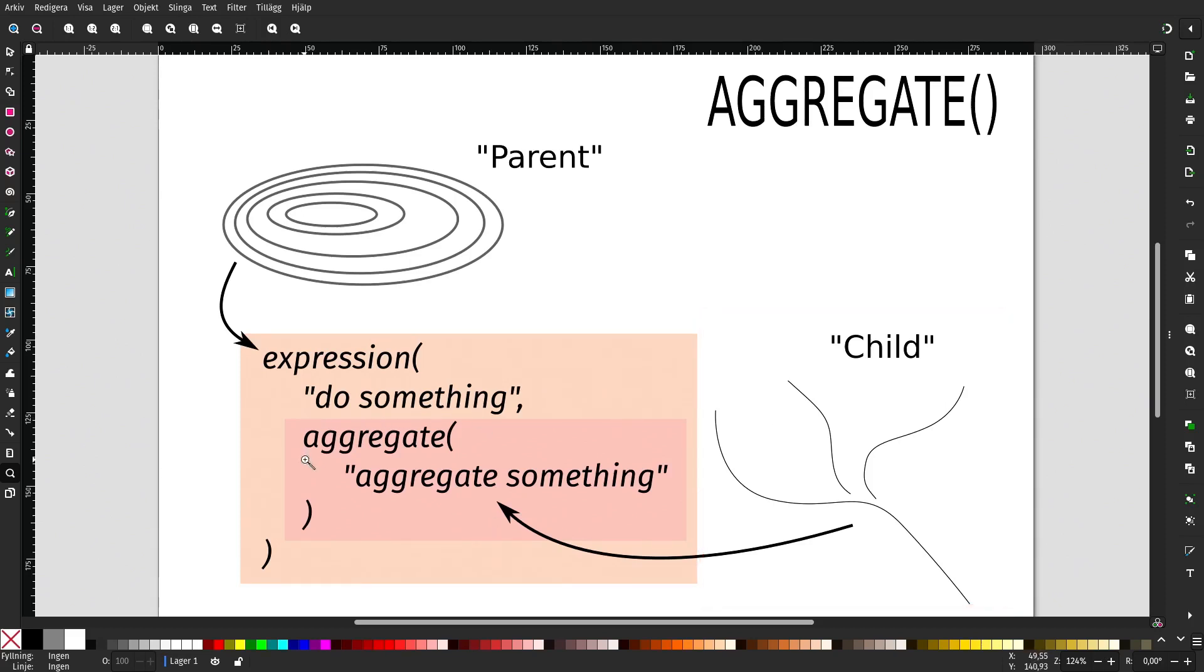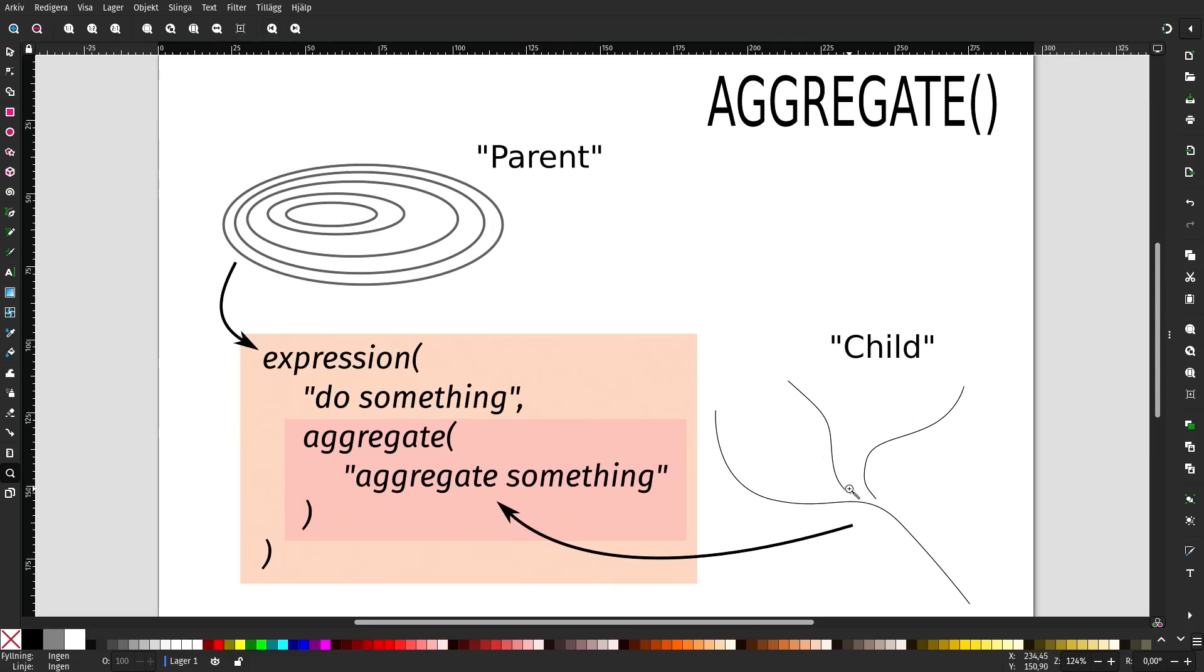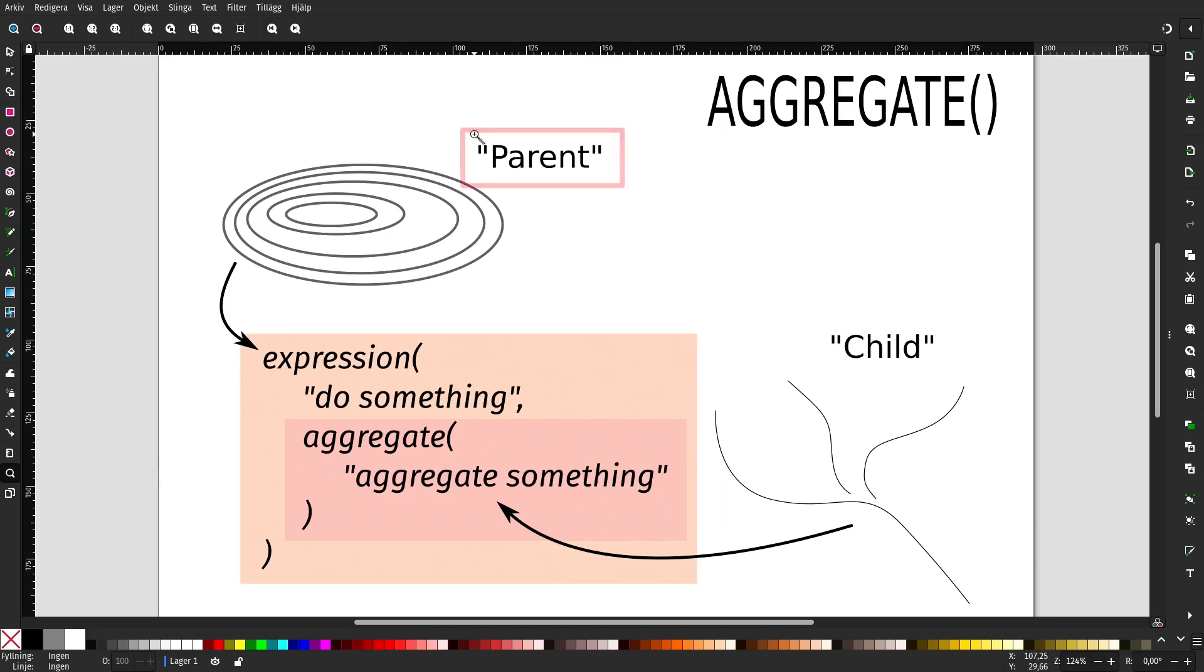Inside the aggregate function, anything we do here has the focus on this child layer. And if we want to compare anything here with the feature in the parent layer, we need to address it as a parent.